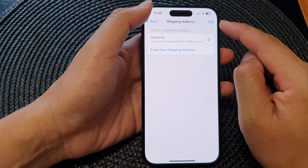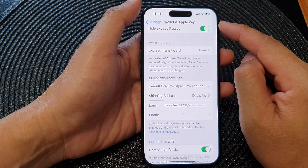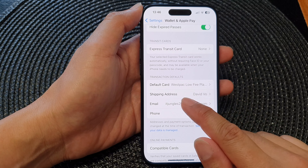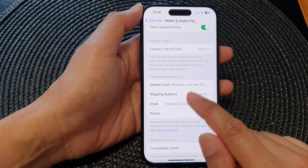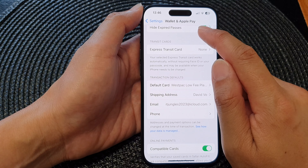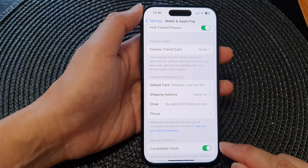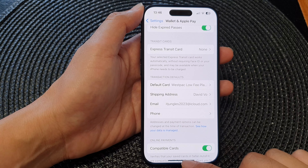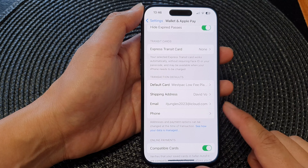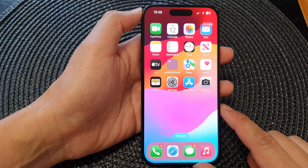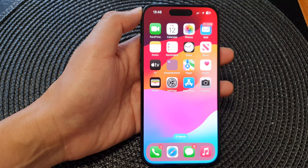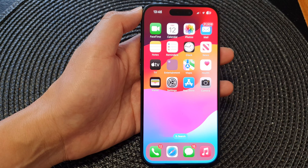And that's it. You can tap on the back key and now we have successfully added a shipping address for your Wallet and Apple Pay. After, you can swipe up to go back to the home screen. Thank you for watching this video — please like and subscribe to my channel for more videos.